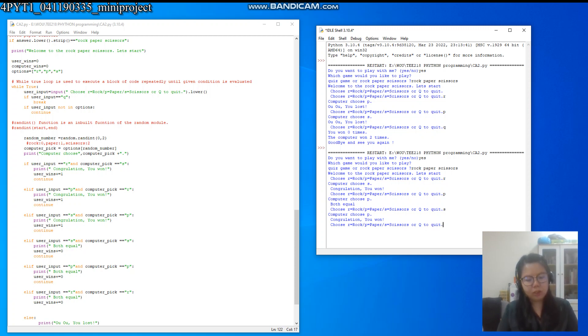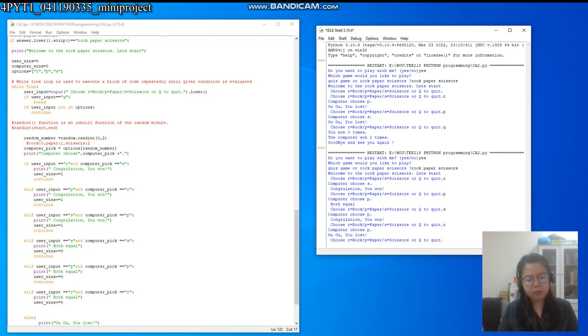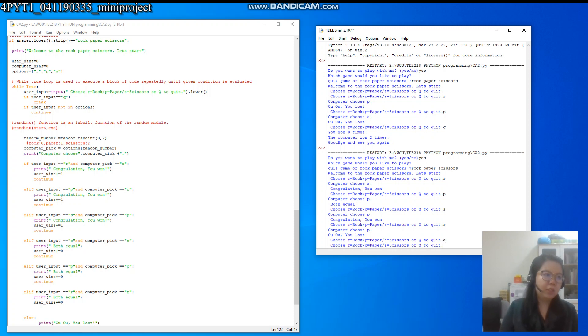Until you key in the Q. So how about if I key in the A, which is other than the options?